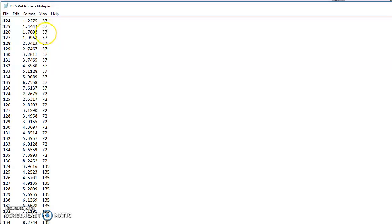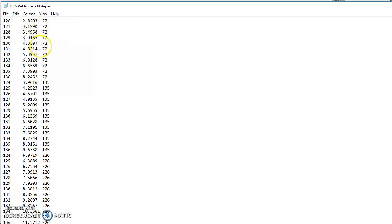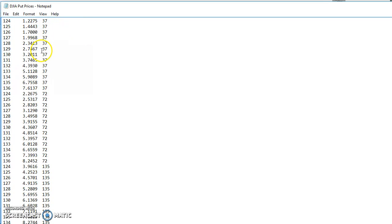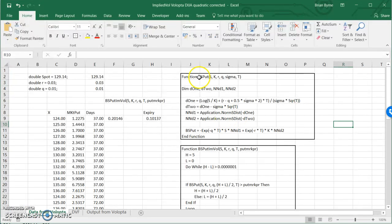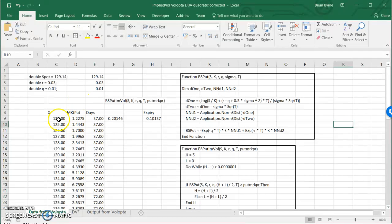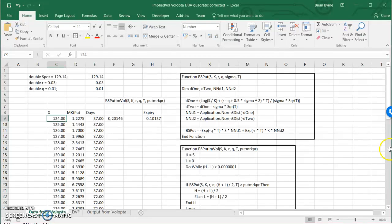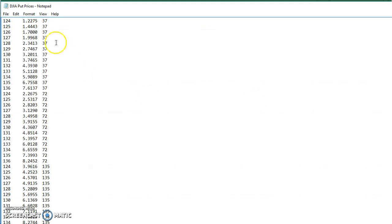and remaining maturity to option expiry expressed in days. So I've already copied this and pasted into a spreadsheet and I have the following data. So it's the same, this first column here corresponds with the first column here, second column and third column.